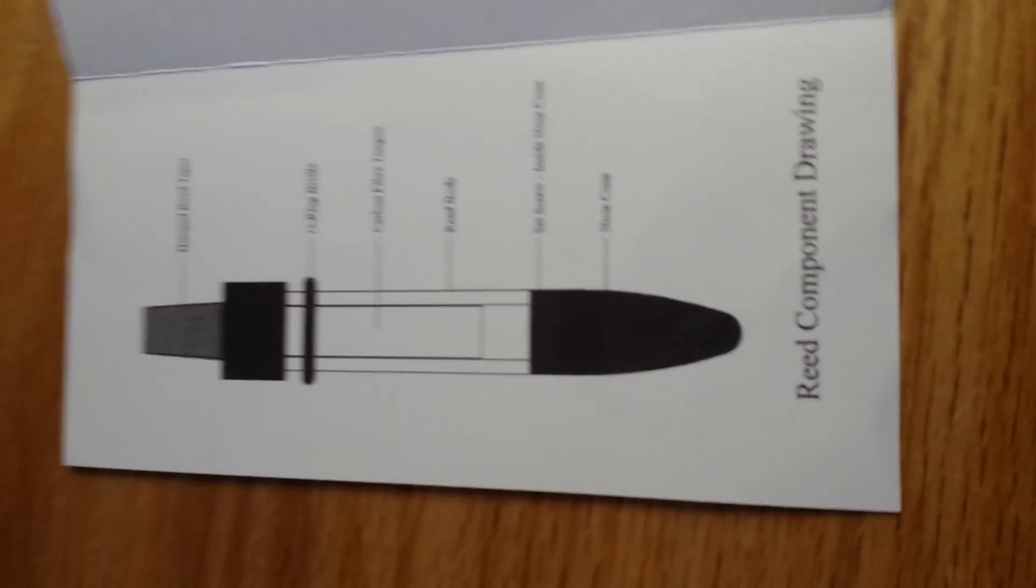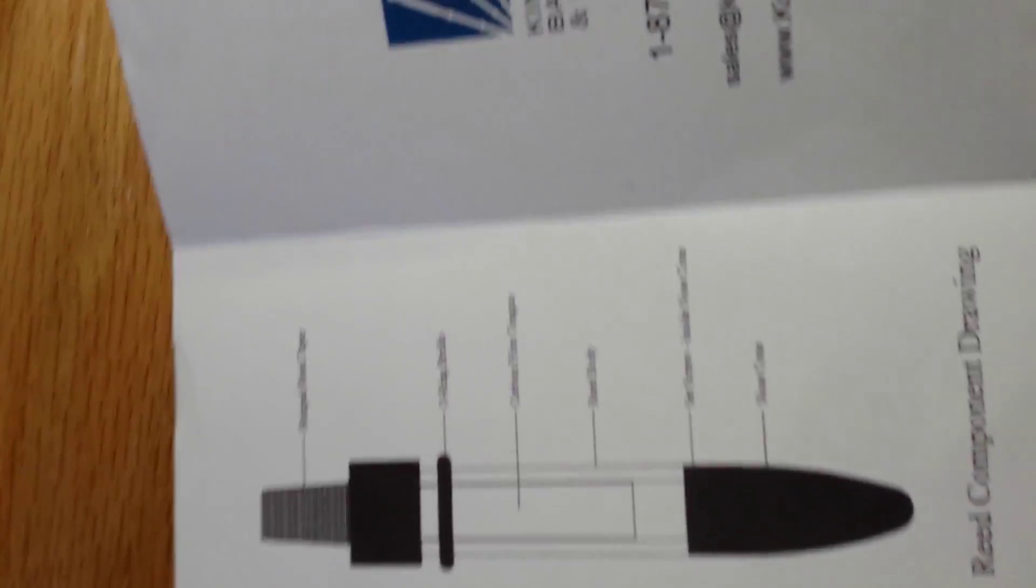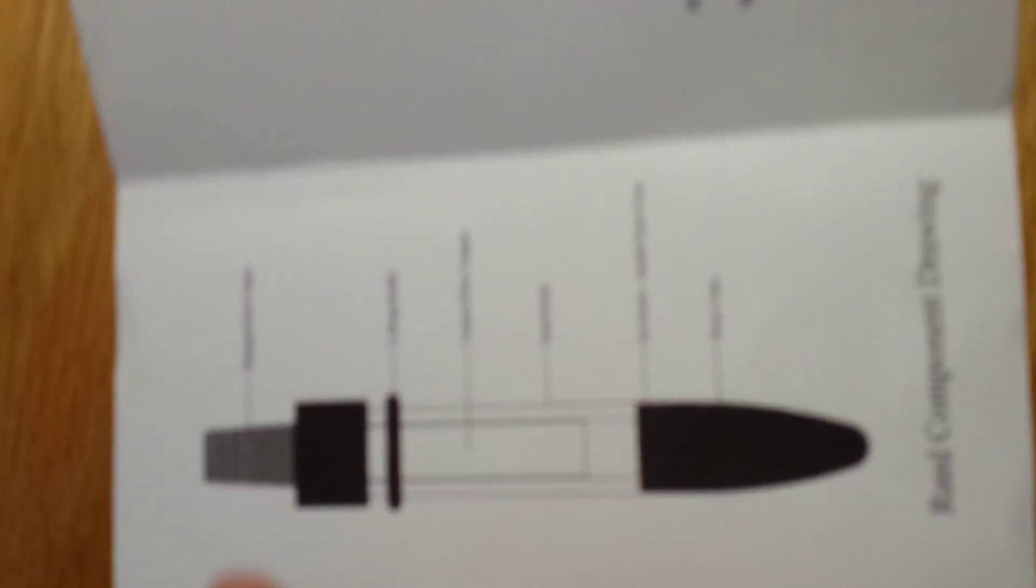And then I guess that is the reed itself, the drawing of it. So, I'll leave that there.